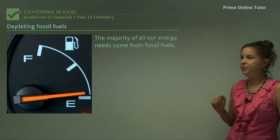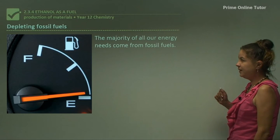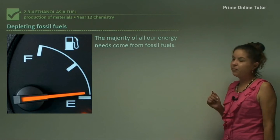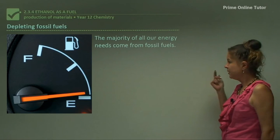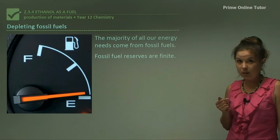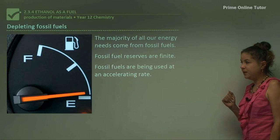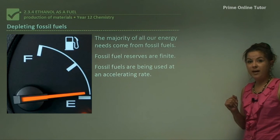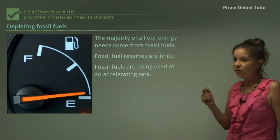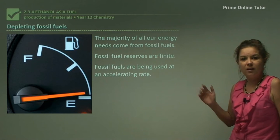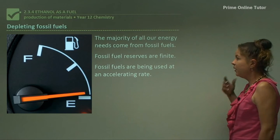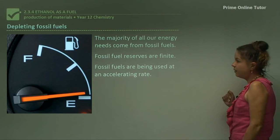Now let's look at depleting fossil fuels. The majority of our energy needs comes from fossil fuels: oil, gas, and petroleum. Unfortunately they're finite, so they will run out, and fossil fuels are being used at an accelerating rate, especially in new up-and-coming countries such as China and India. We can't reproduce them — they take hundreds of thousands of years to produce — so we need other ways of fueling our modern day life.